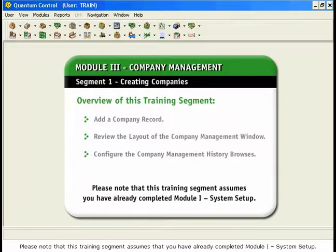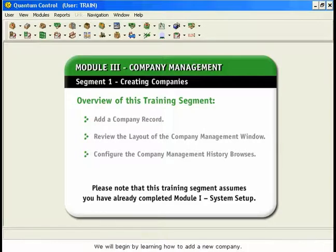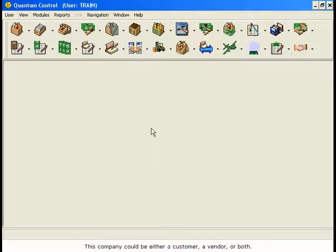Please note that this training segment assumes you have already completed Module 1, System Setup. We will begin by learning how to add a new company. This company could be either a customer, a vendor, or both.